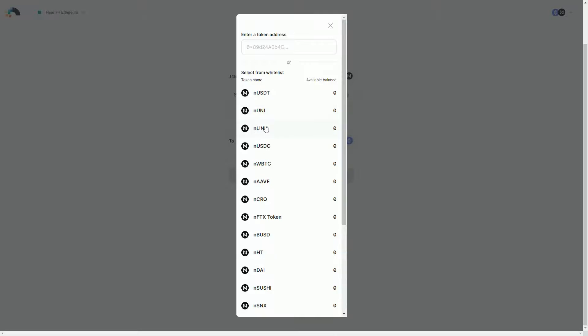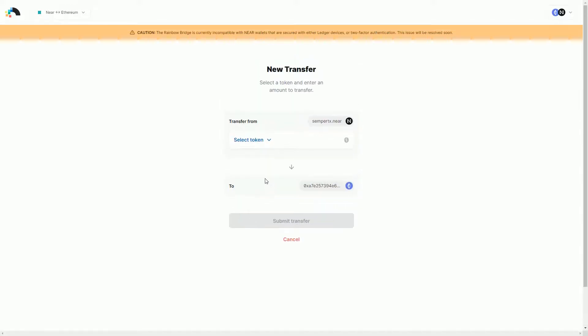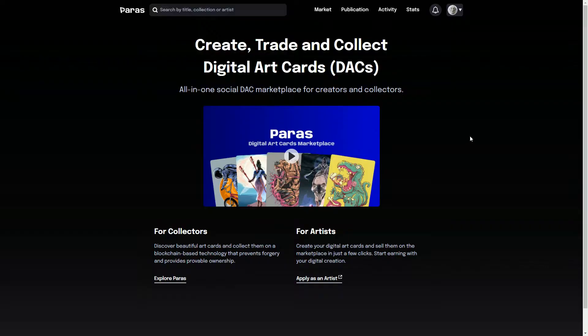Basically what you're doing is you're taking those tokens, you're burning them and reissuing them on the other side. So that's kind of how that process works. Obviously I've not got any of those other tokens in my NEAR wallet, so that's not going to work either. But that gives you a kind of rough idea of how the process would work if you do want to do that.